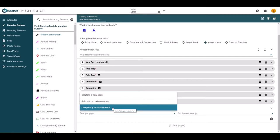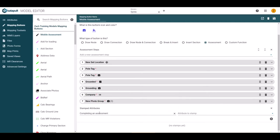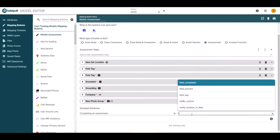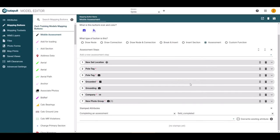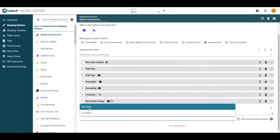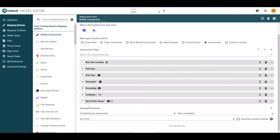For example, if you wanted to add a field completed attribute when you complete an assessment, you select the completing an assessment option. Then under attribute, look for field completed. Choose yes or no from the picklist.